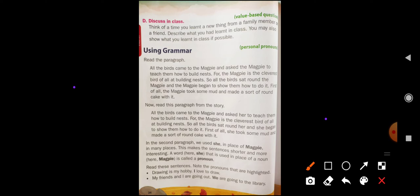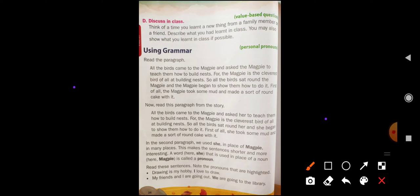So what is meant by pronoun? Pronoun means a word which is used instead of noun — to avoid repetition of noun, we use pronoun. So children, let's read these sentences and note the pronouns that are highlighted. Let's read the first sentence: Drawing is my hobby.